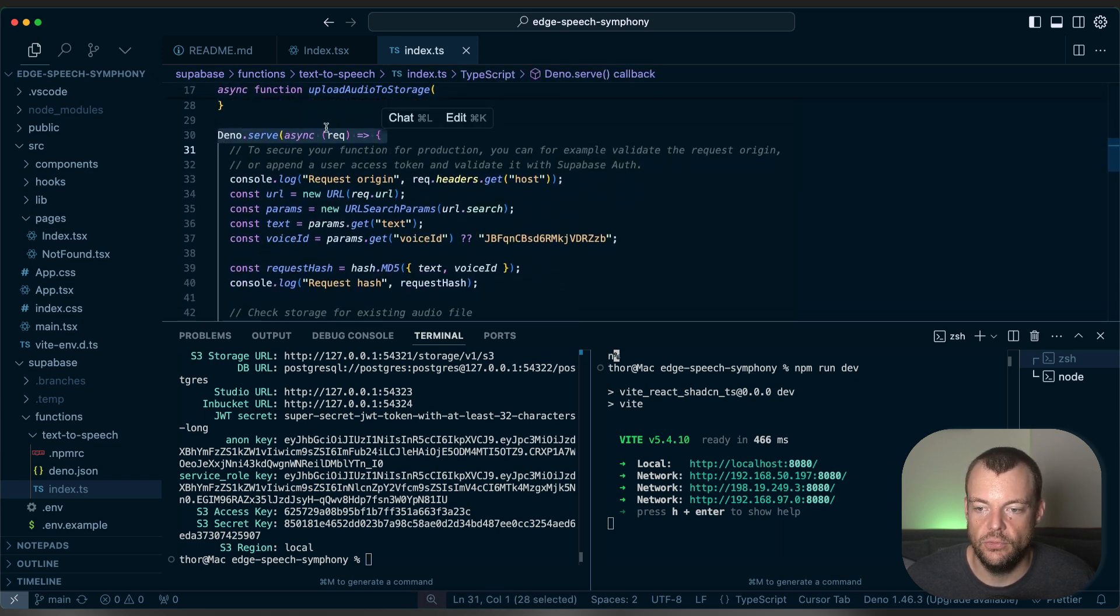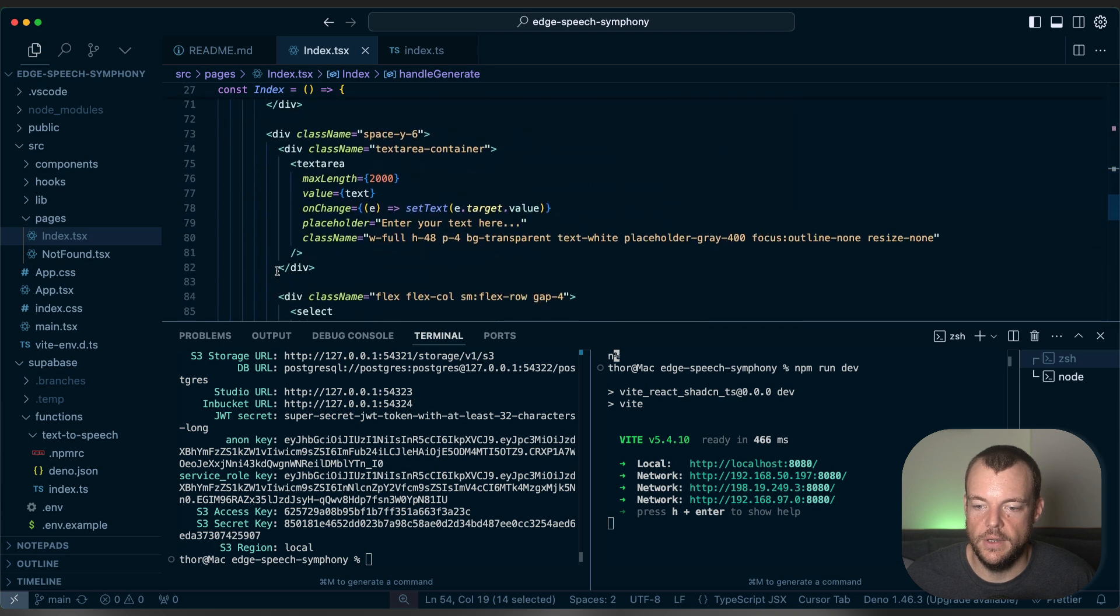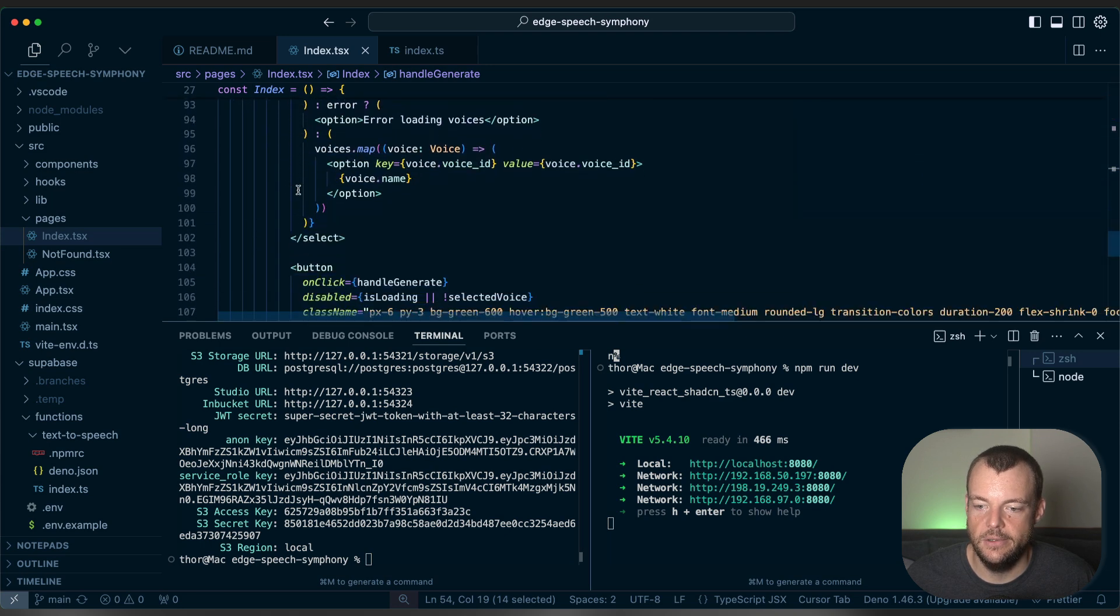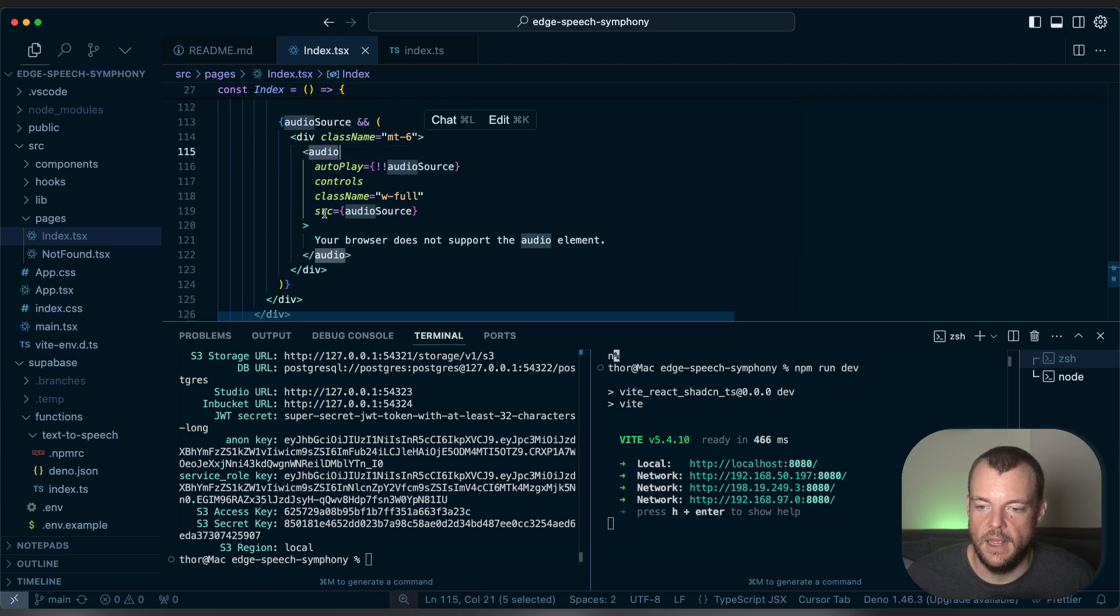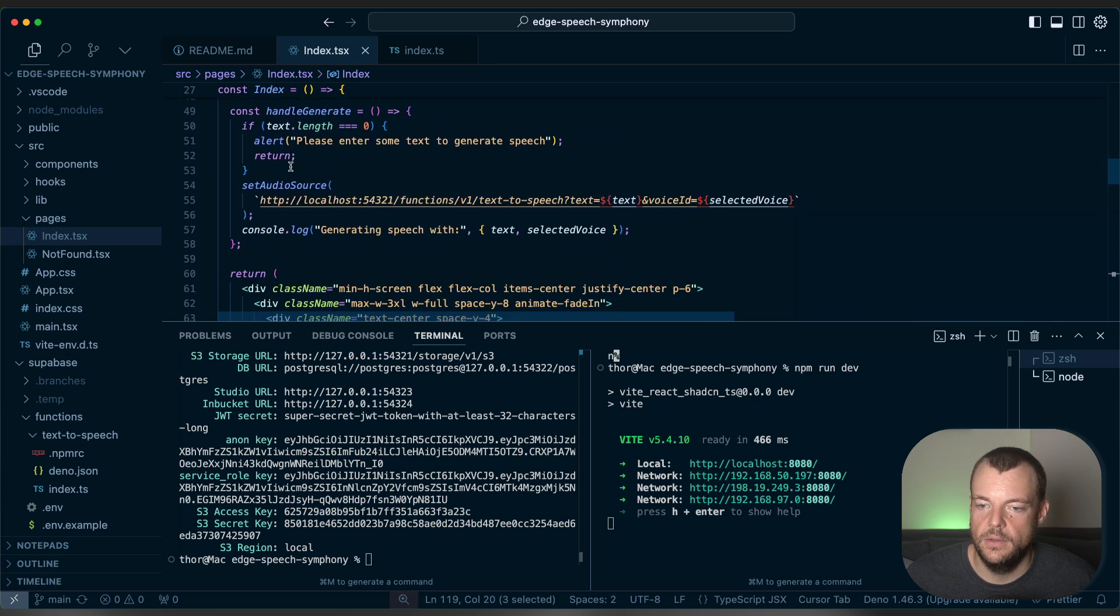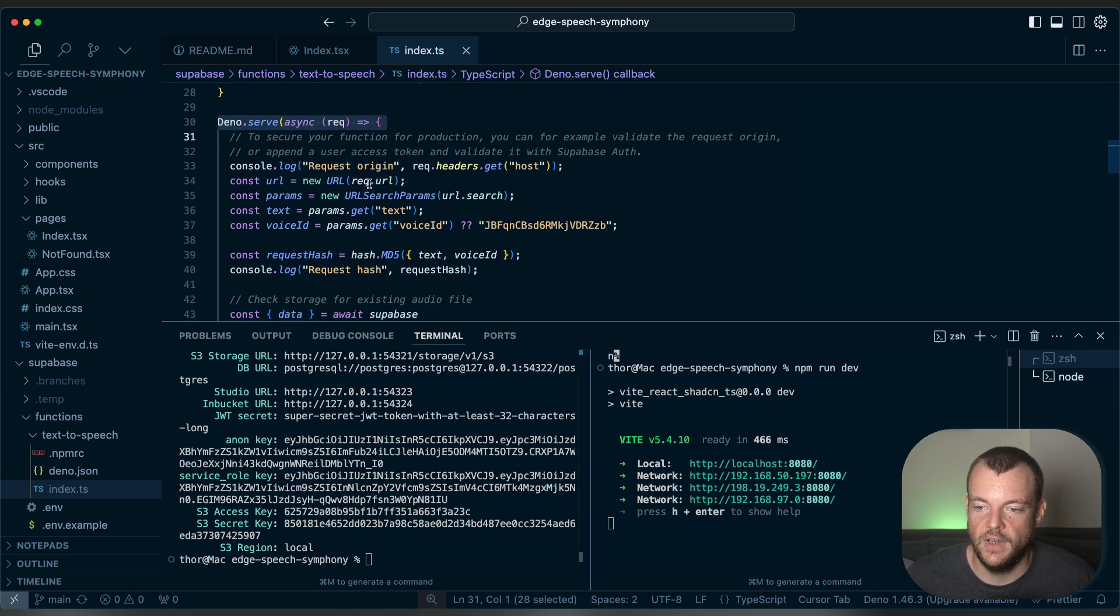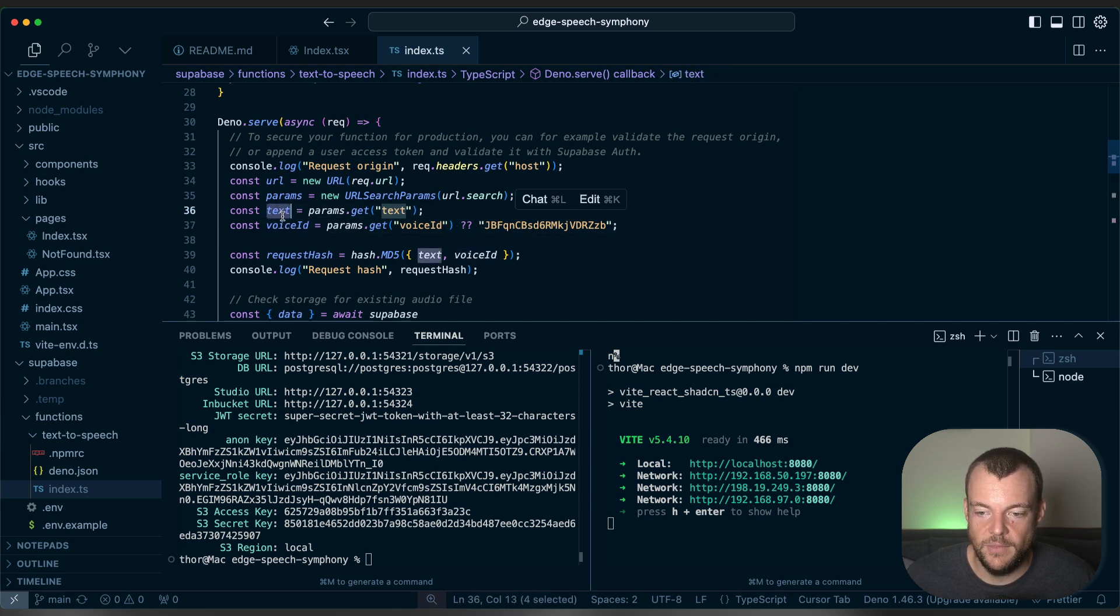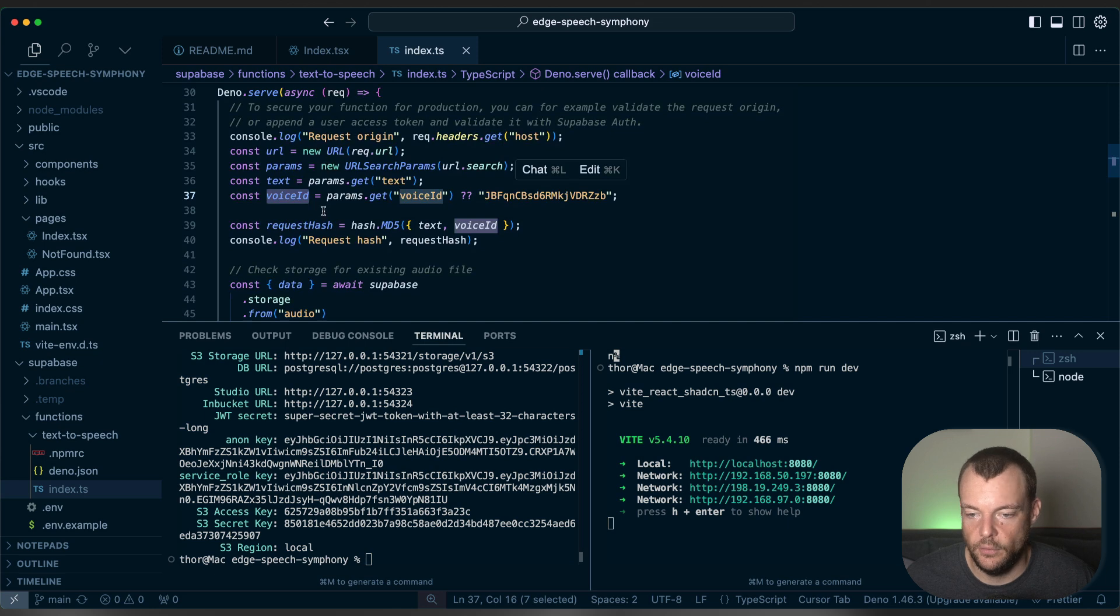And so this is our request handler. So as we're setting the audio source here, we're setting the audio source on our audio element, you can see that here. So once we have an audio source, we're then setting that into the source of our HTML audio element. And so when that is happening, we're making a request to our server, and we're just getting out the parameters. So specifically, the text and the voice ID. And so for the same text and the same voice ID, we want to look up if we have a cached, an already generated audio file in Superbase storage.